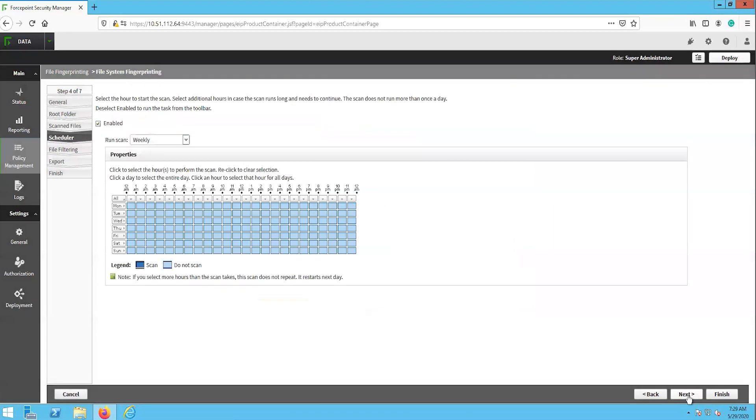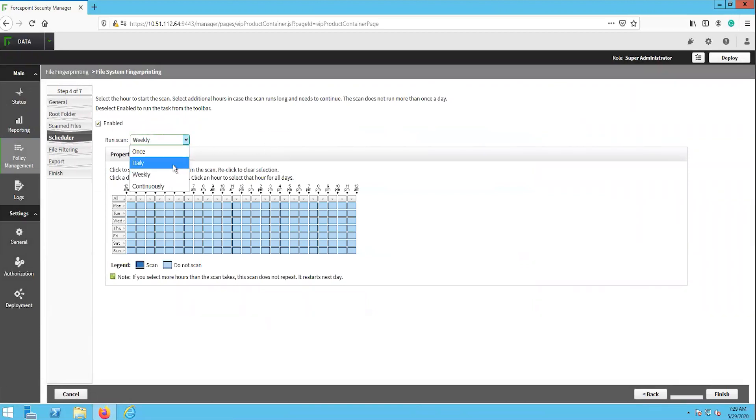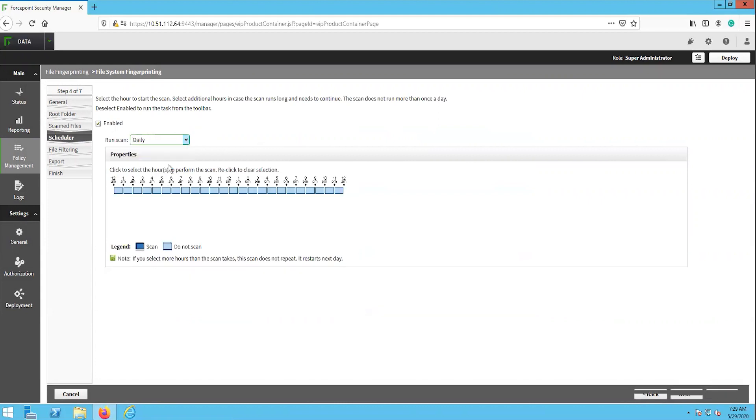The next page is the scheduler, where we can configure when we want the file fingerprinting task to scan the configured file system. The options here allow you to choose the frequency, once, daily, weekly, or continuously, as well as the hours of the day to perform the scan. We will select the scan times for daily, 9 p.m. to 5 a.m.